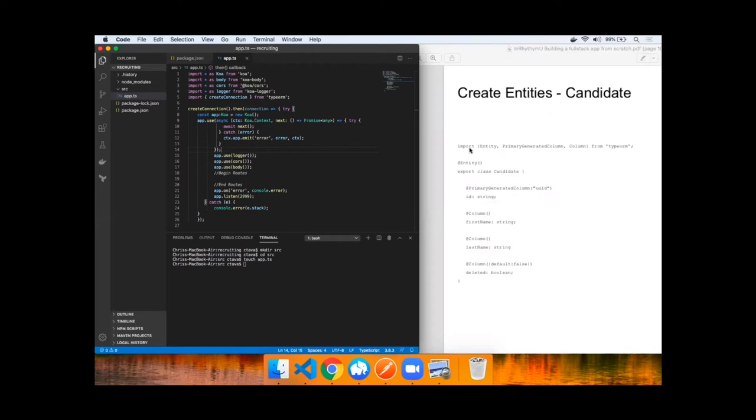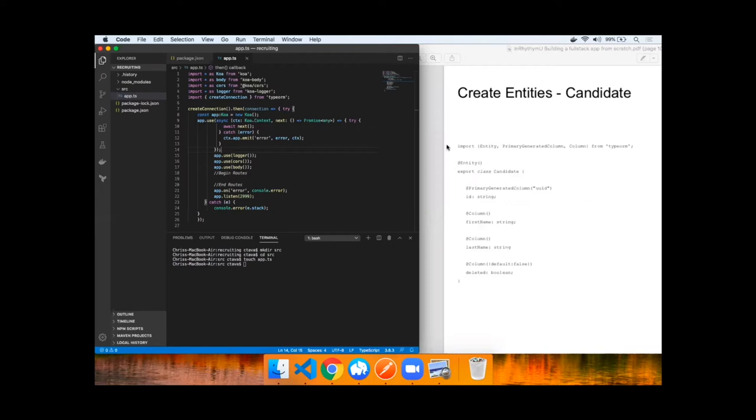You can see we have an import on an entity, PrimaryGeneratedColumn, and Column from TypeORM. We use an annotation @entity. We create a class, mark an ID that's a string type, PrimaryGeneratedColumn UUID, mark the column first name, column last name, and we added one for deleted.